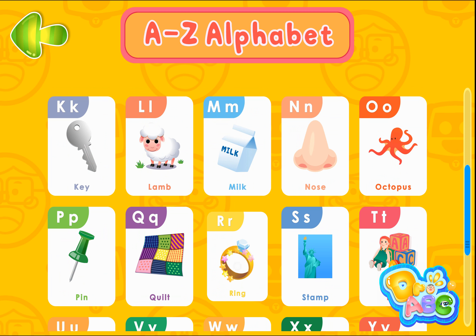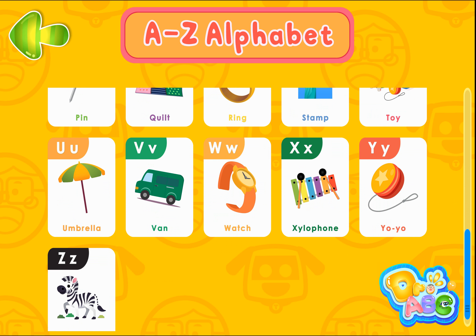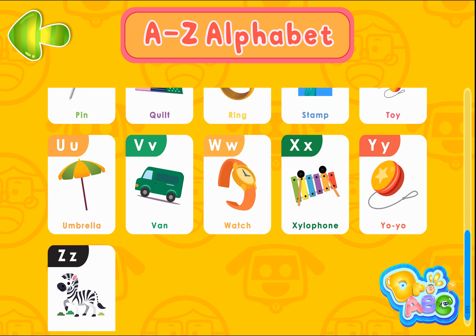Ring. Stamp. Toy. Umbrella. Van. Watch. Xylophone. Yoyo.